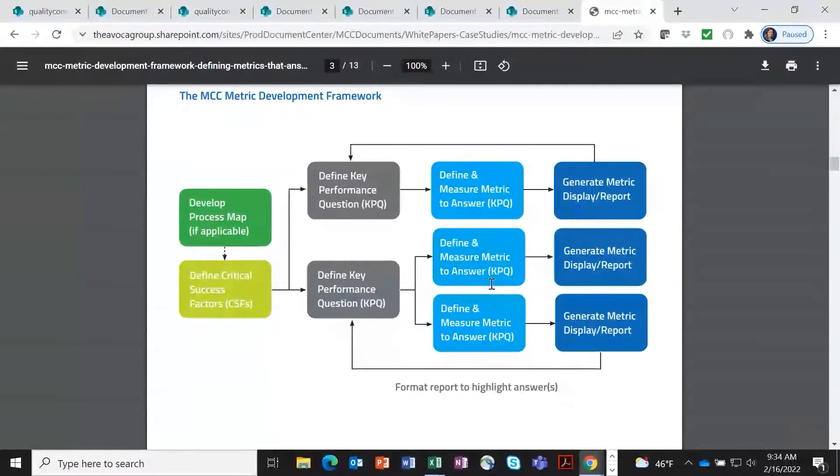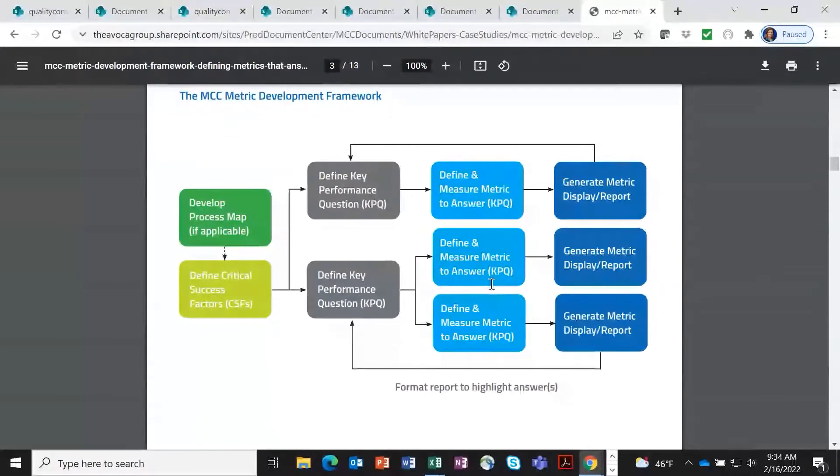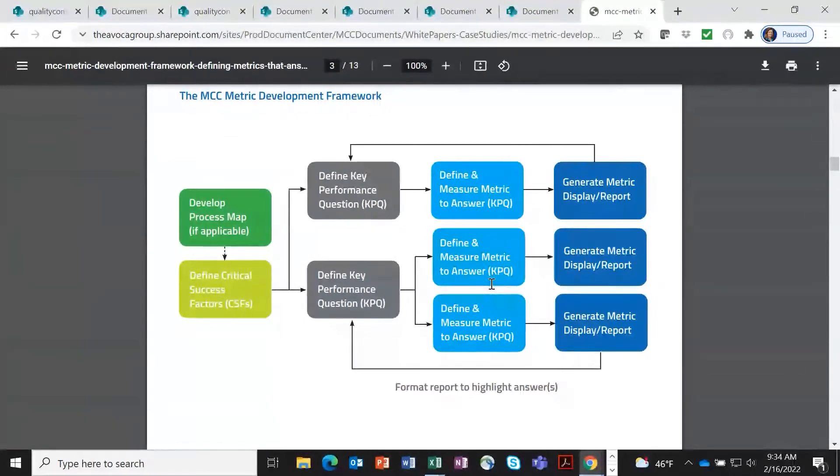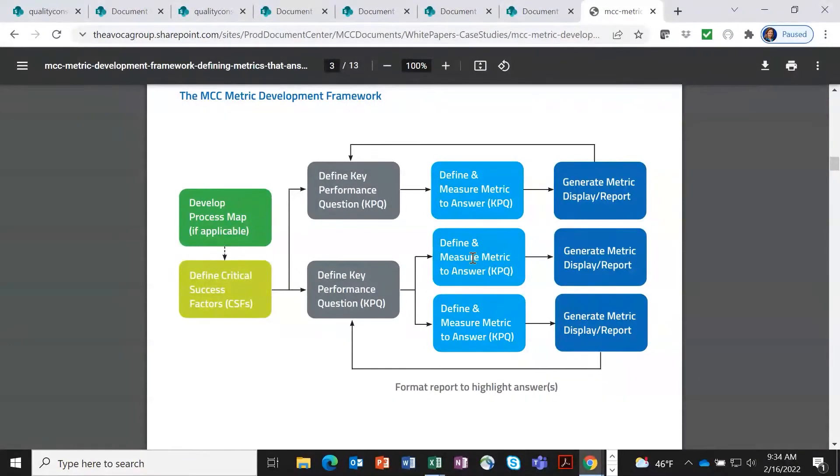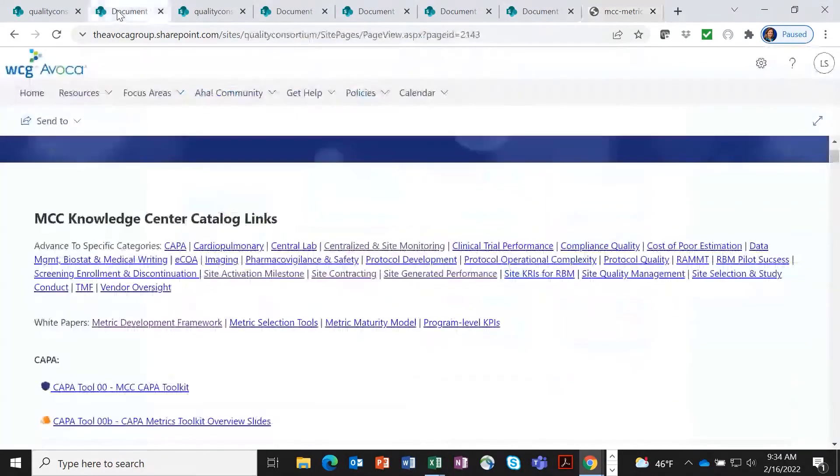And then these key performance questions are what are then used to define metrics. So as you can see, the metrics all have a reason that they're in the kit and they answer key performance questions. And all of the conversations and the work that's gone on in the work group to develop these lists of metrics are included in the metric definition.